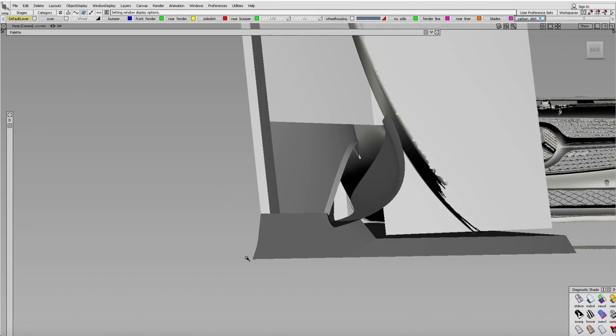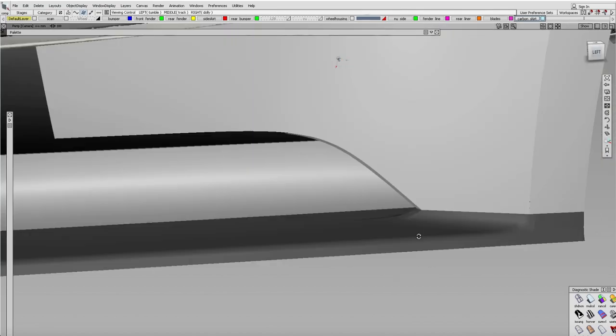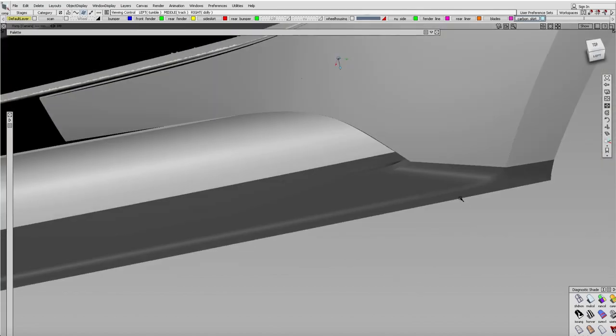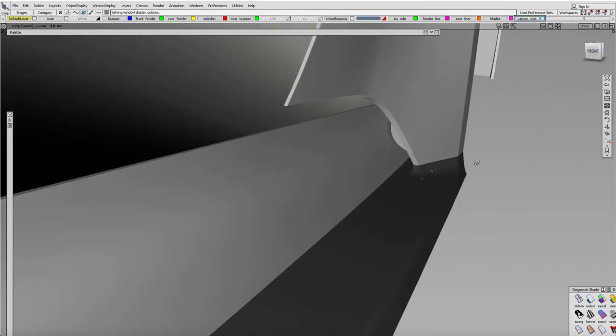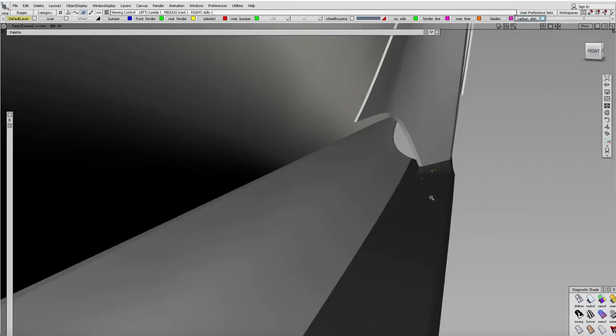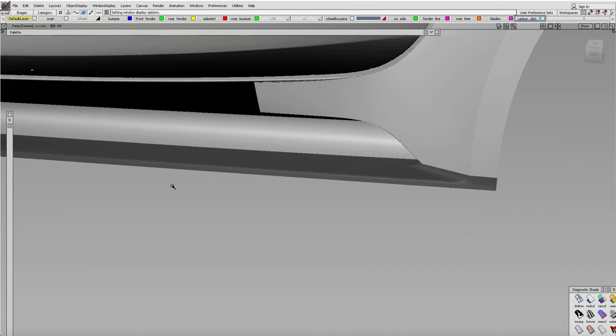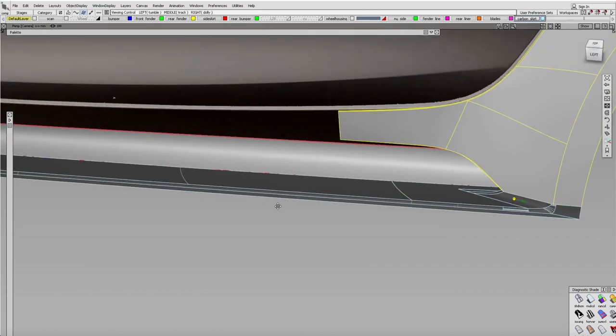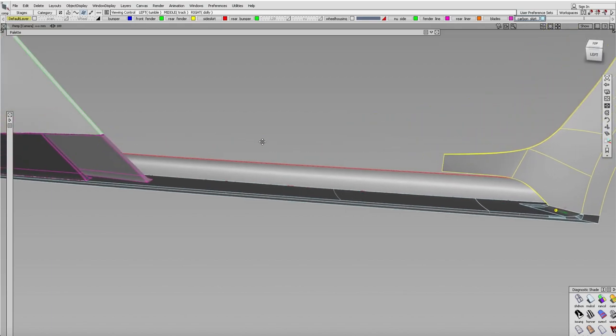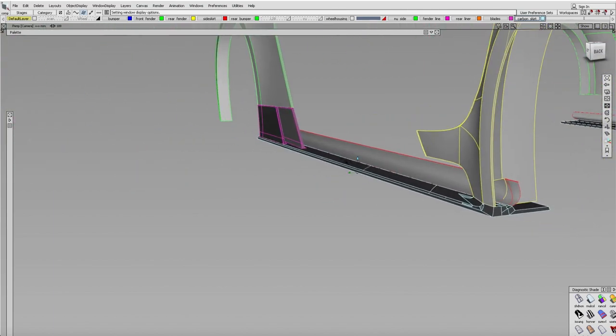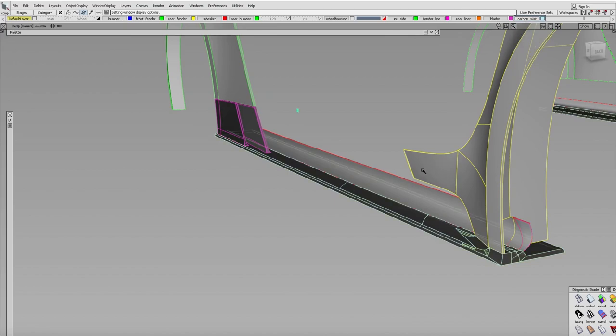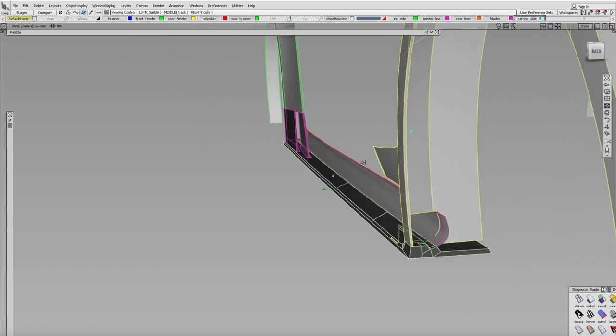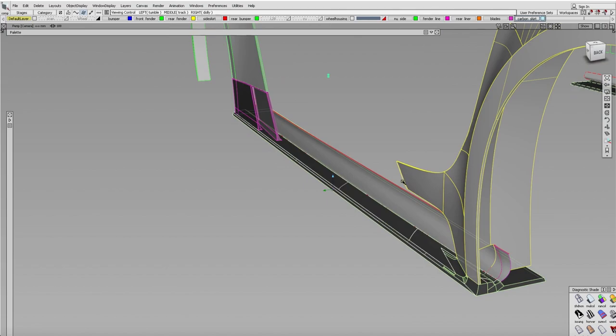You have to really think about the draft angles too, along with the radius. As you're building this, you have to think about how it's gonna be built, how it assembles, and what it's gonna be made out of. Especially if it's gonna be carbon fiber or fiberglass, you have to make sure there's a draft angle.